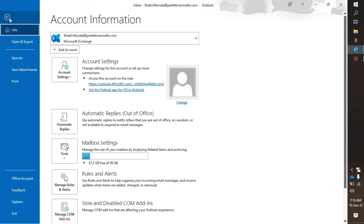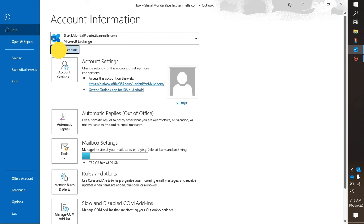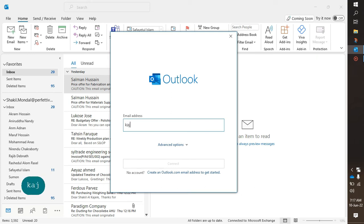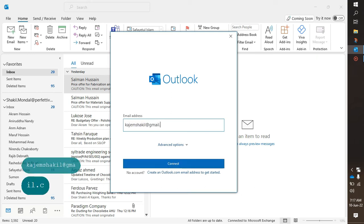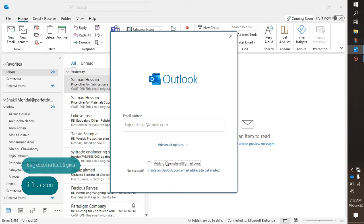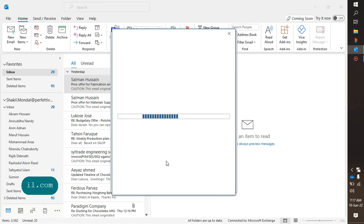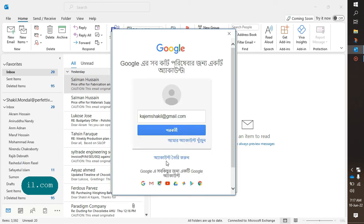And you will find Add Account option in the corner, so click on it and then put your email address here. Click on the Connect and wait for a moment. Click on Next.